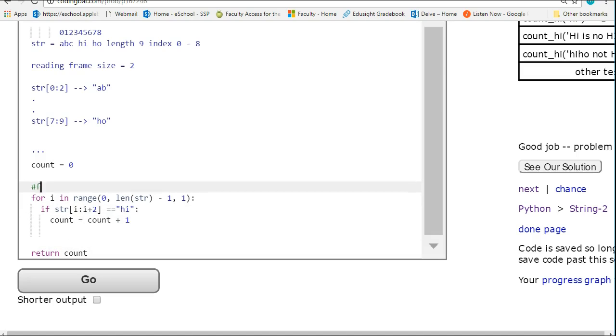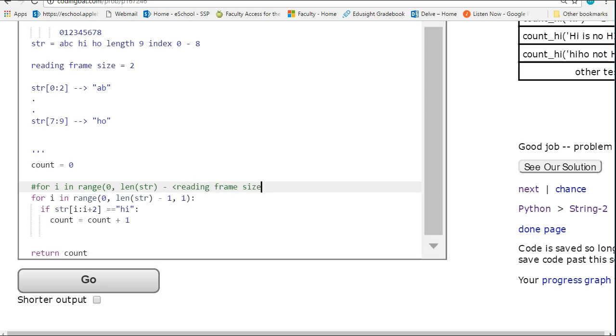And that is for i in range 0, len of str minus whatever the reading frame size minus 1.